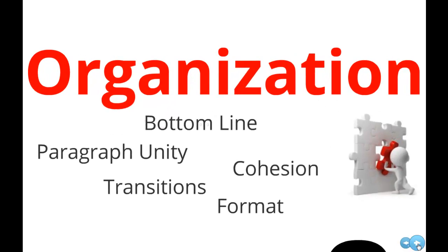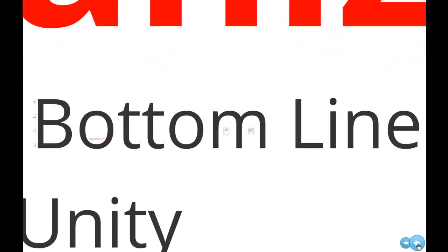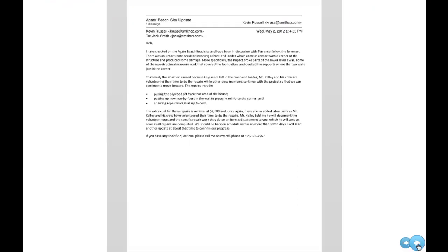This tutorial focuses on one area of organization in professional writing: bottom line placement. This idea is probably new to most of you, because bottom line placement is one of the most critical differences between academic and professional writing. My aim is to jumpstart your thinking about its impact in a business context, and to explain specific techniques for placing the bottom line appropriately in your own writing. We'll be considering the organization of an email update sent by a project manager of a construction company.